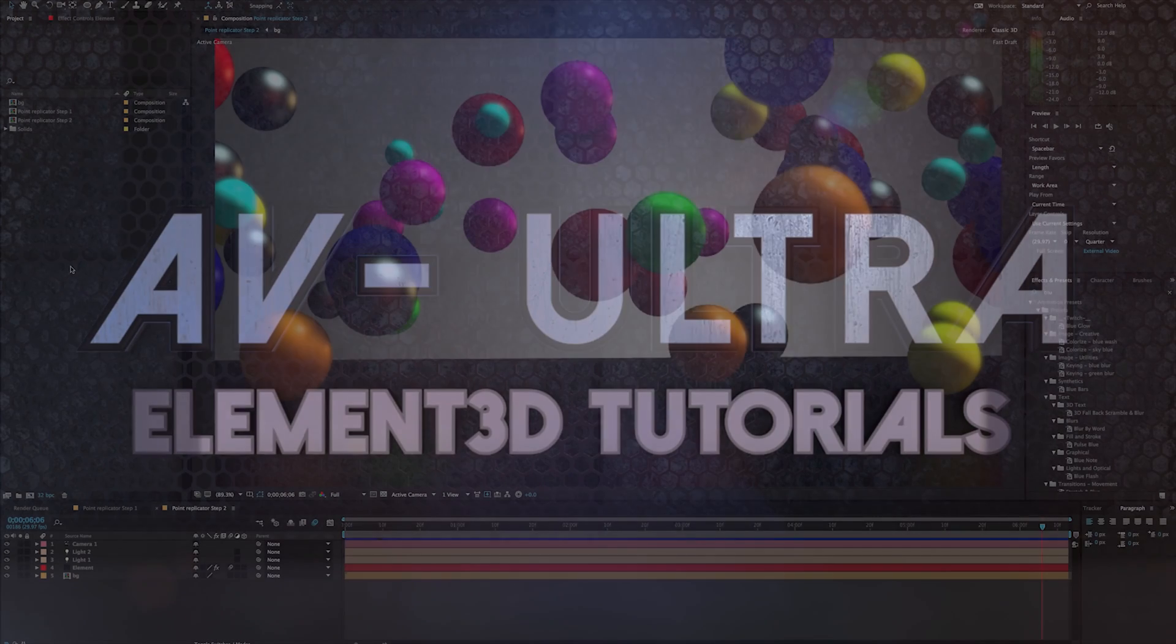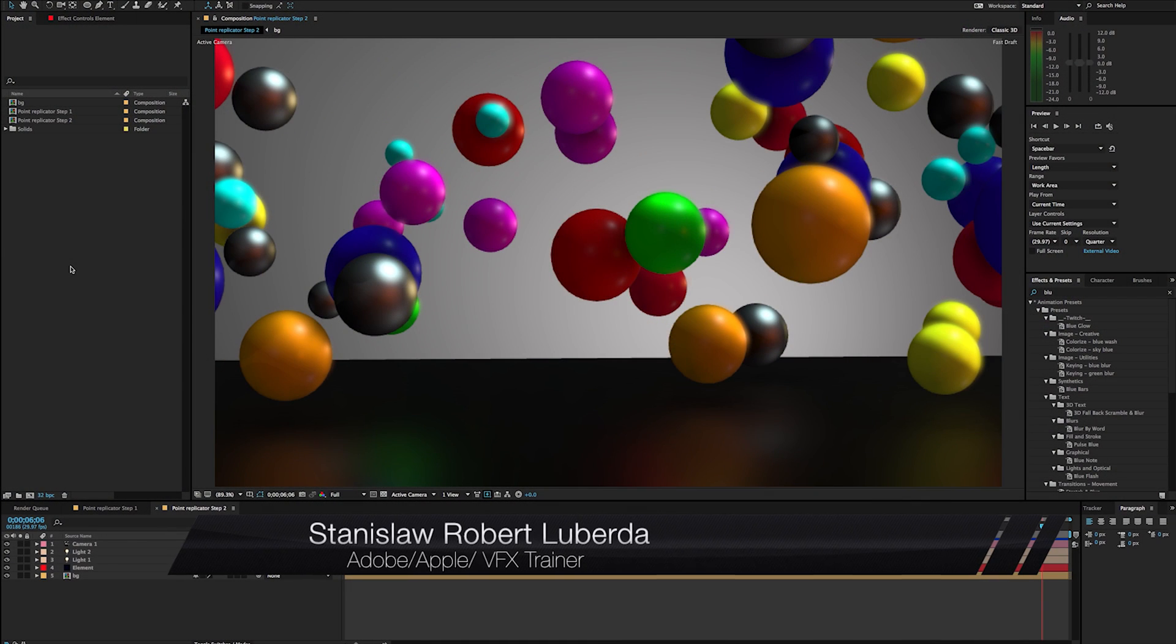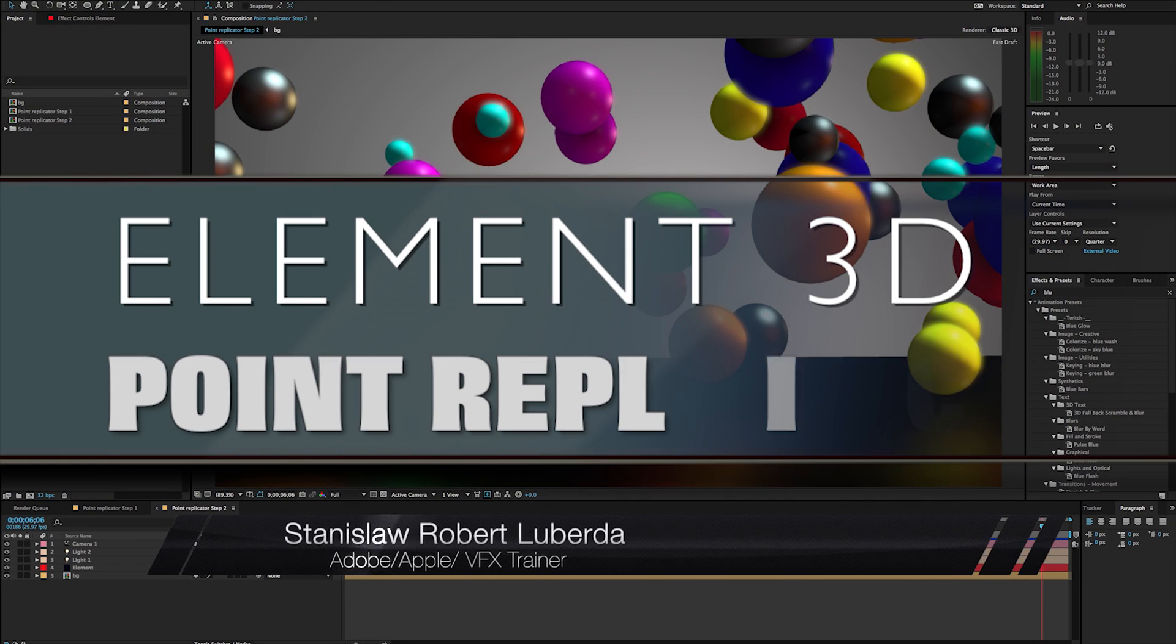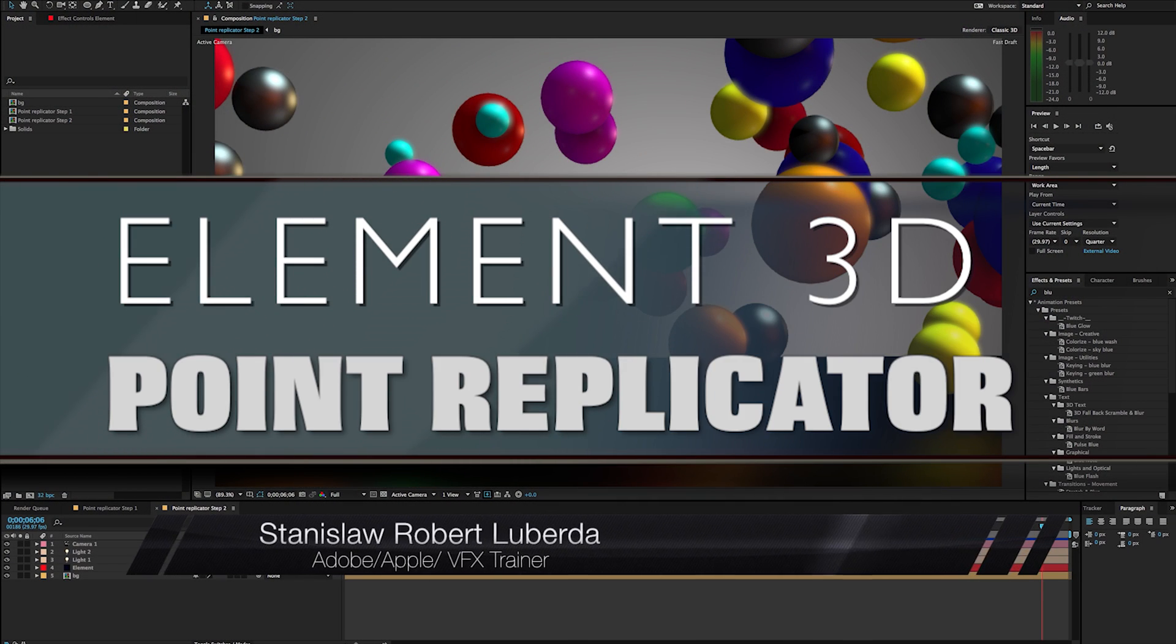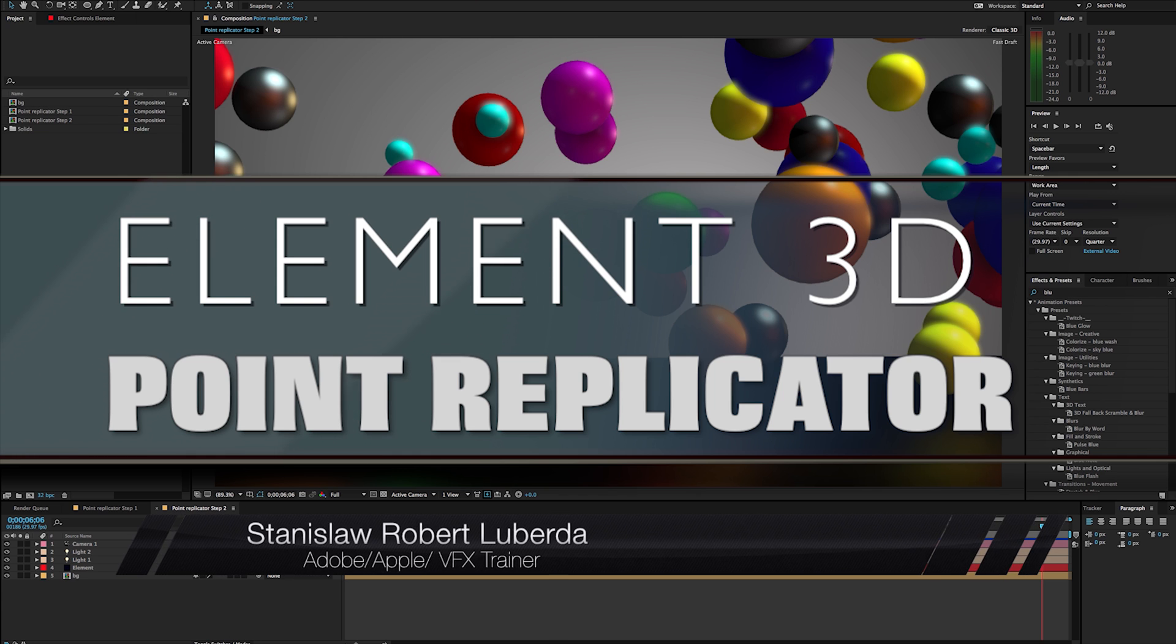My name is Stanislaw Robert Roberto with AV Ultra and today we're going to be taking a look at the point replicator in Element 3D.